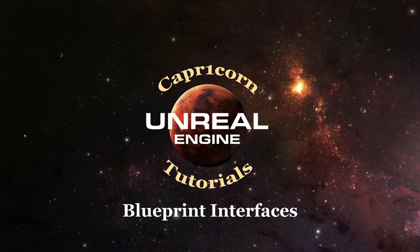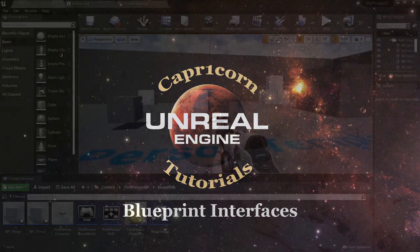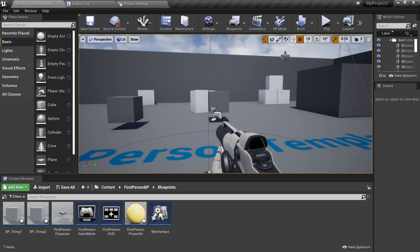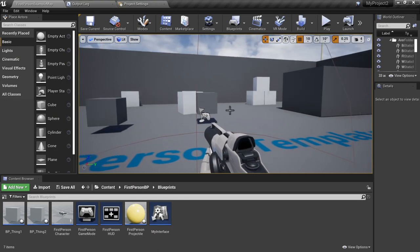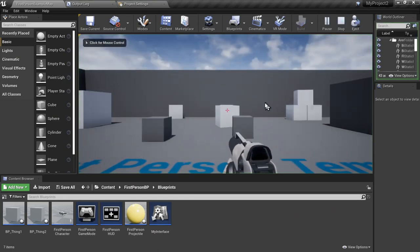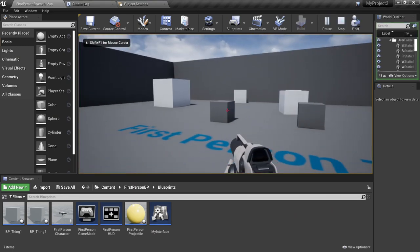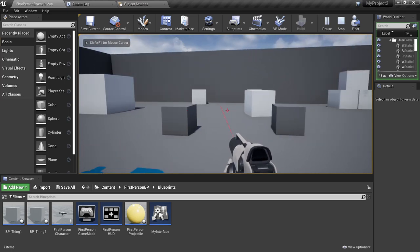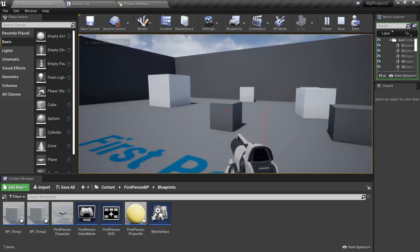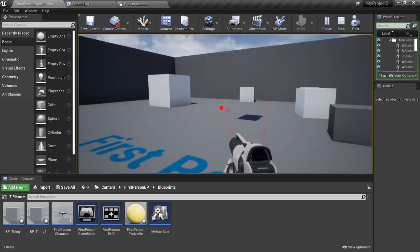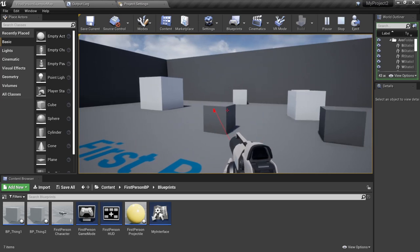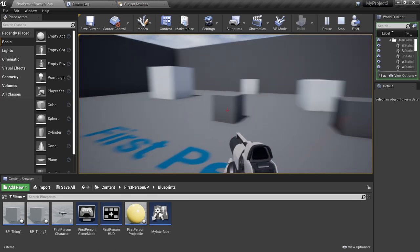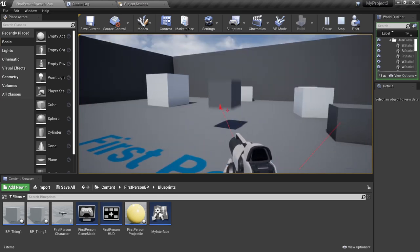Let's take a look at an example of what we're going to be doing in the editor. Here is a small example I put together of the first-person template. Basically, when I hit the spacebar, we're going to send out a raycast, and anything that we hit, we're going to send an interface call to.